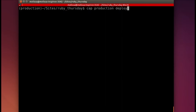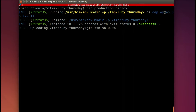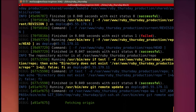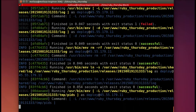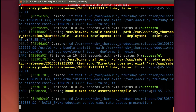So let's go ahead and try cap production deploy. Let's see where we get to — it's running. I've actually edited out some of the deploy part here because it takes a little bit of time.